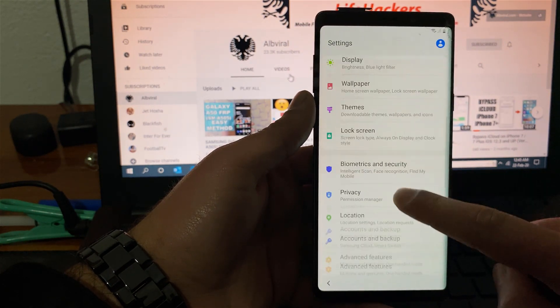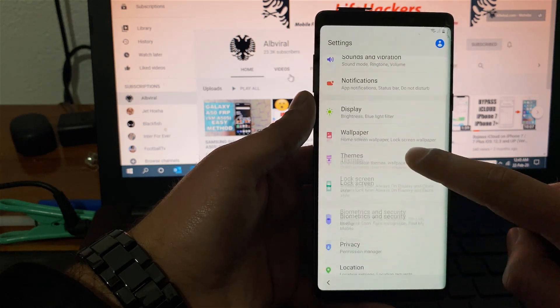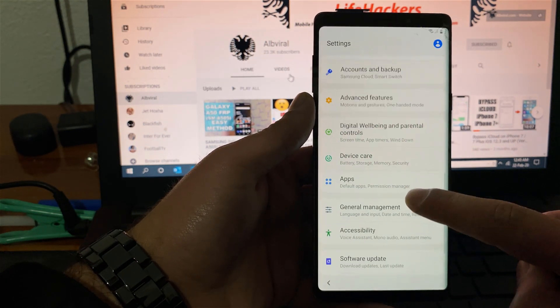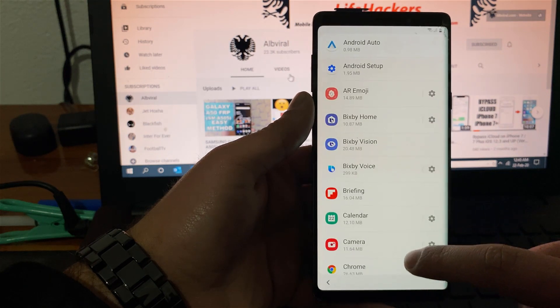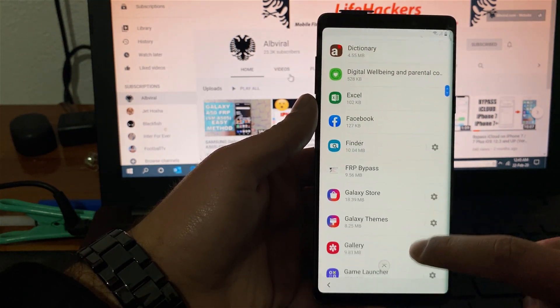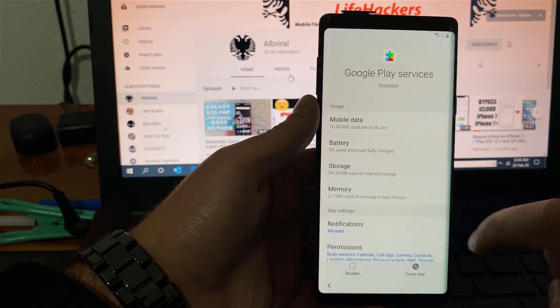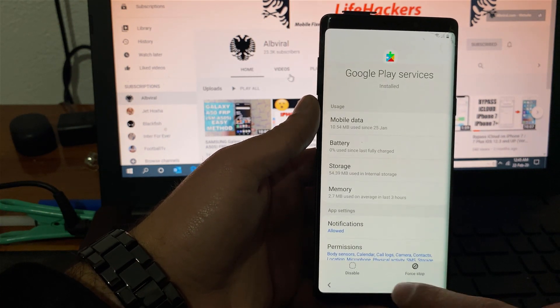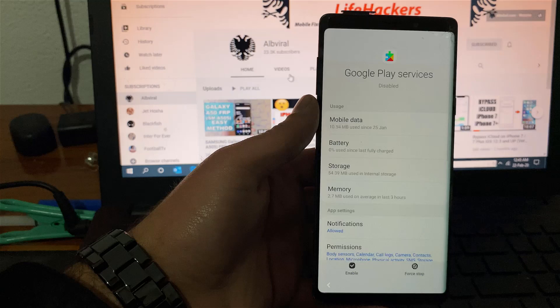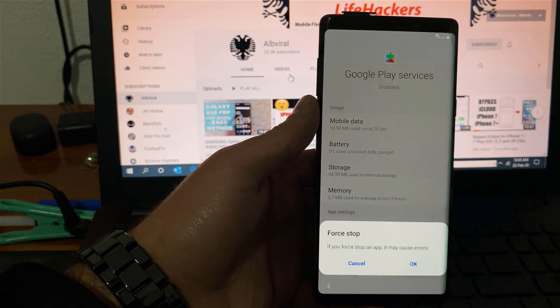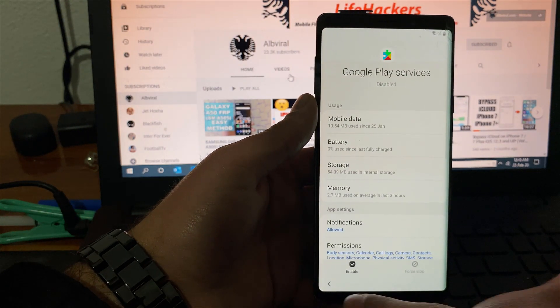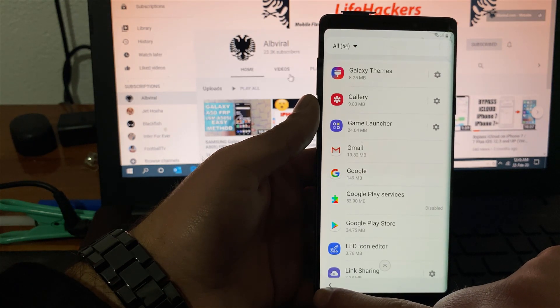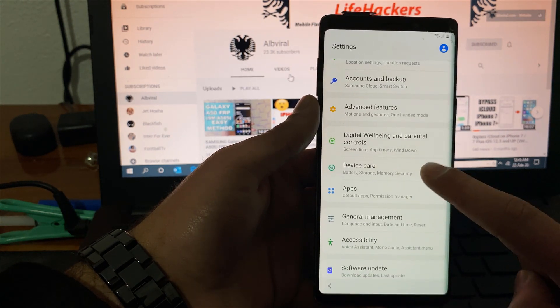Go back to settings. And you need to go back to the applications. Here it is apps. You need to scroll down and find Google play services. Here it is Google play services. Hit disable which is on the bottom left. Disable app. And then force stop. So we disabled, we force stopped the Google play services. Go back to settings.